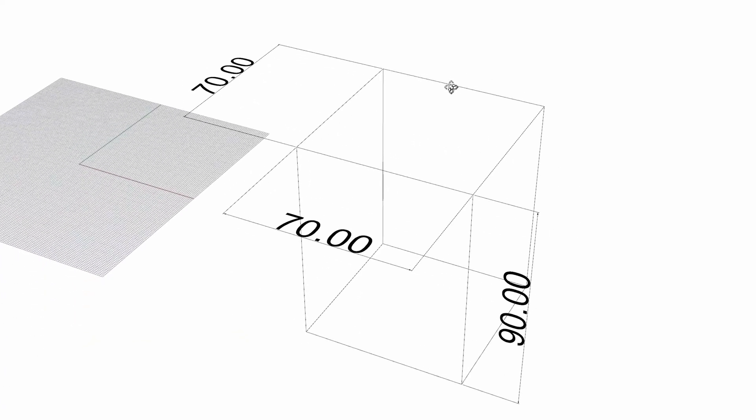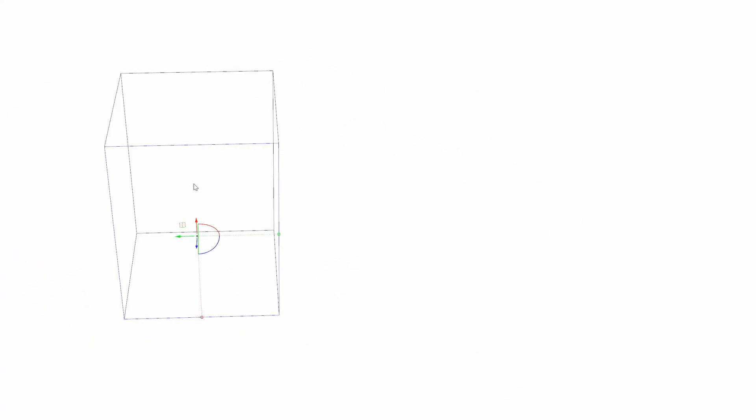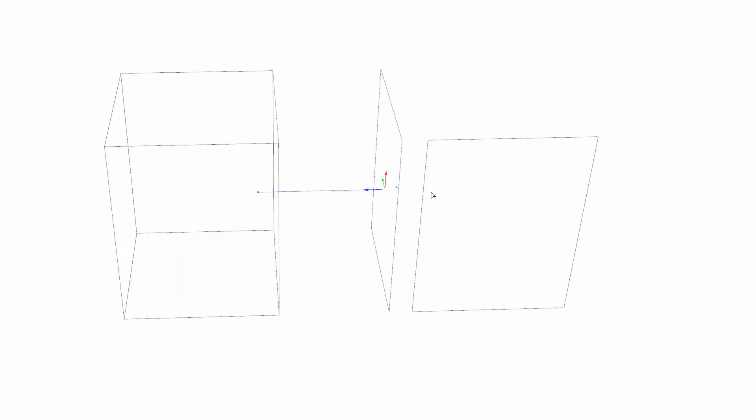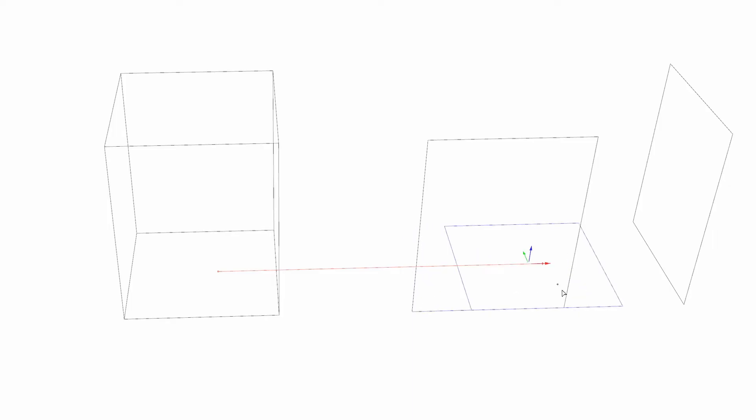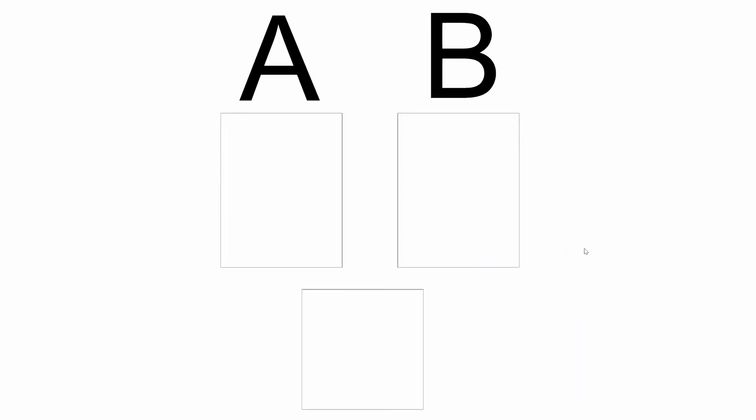In essence all finger joint boxes are made of three parts not including the lid, which are two A sides and two B sides with a bottom piece interlocking them all together. I'm going to show you my preferred box design style which lets you hold a lot more weight inside of an unglued box. But please keep in mind that there are many different styles out there.